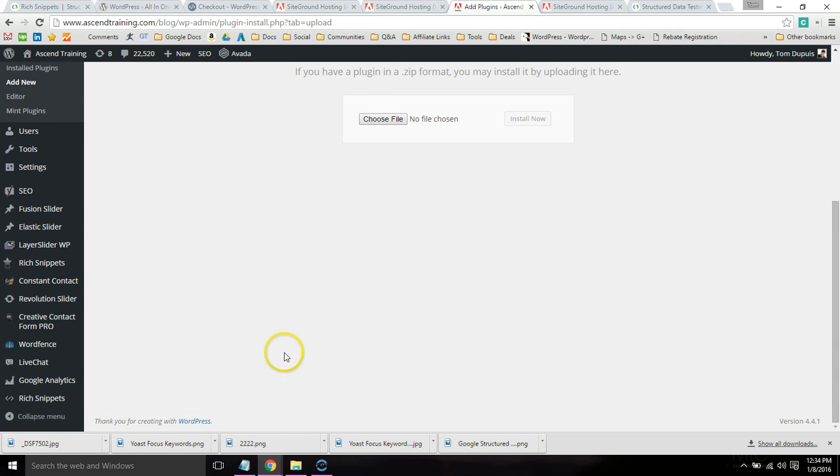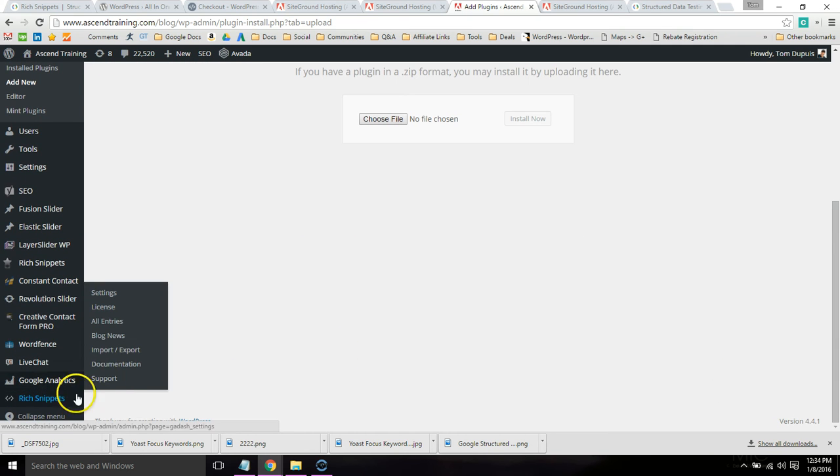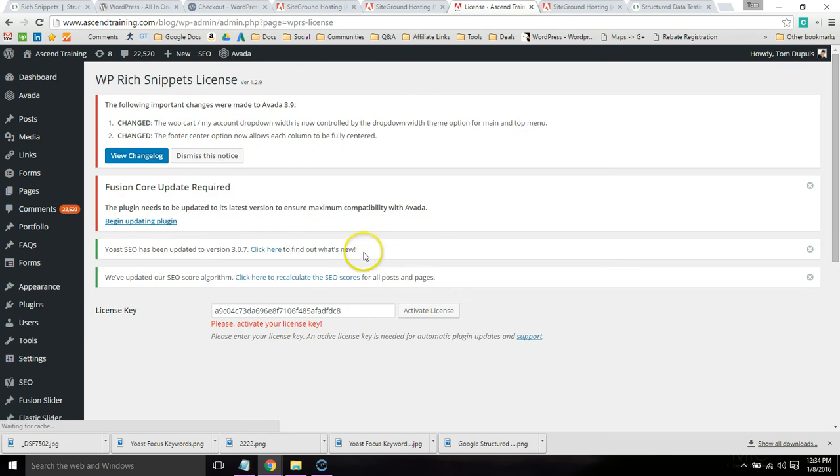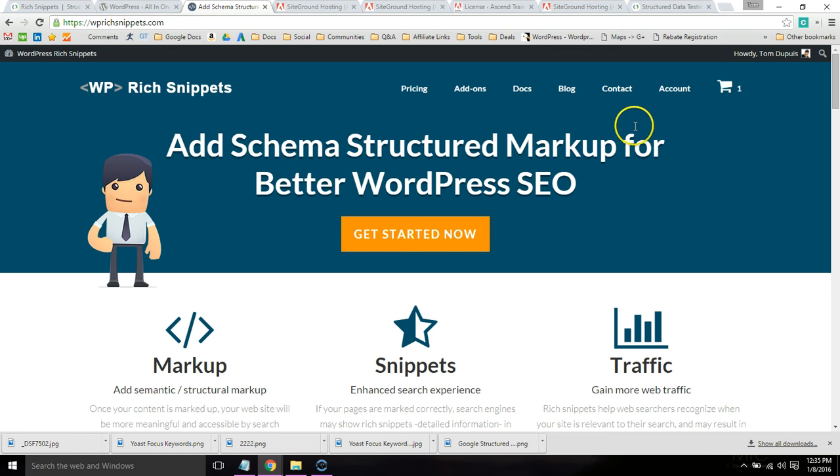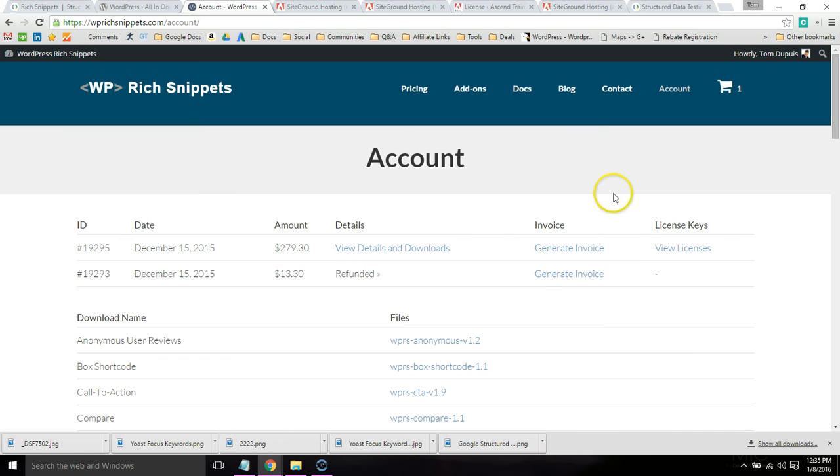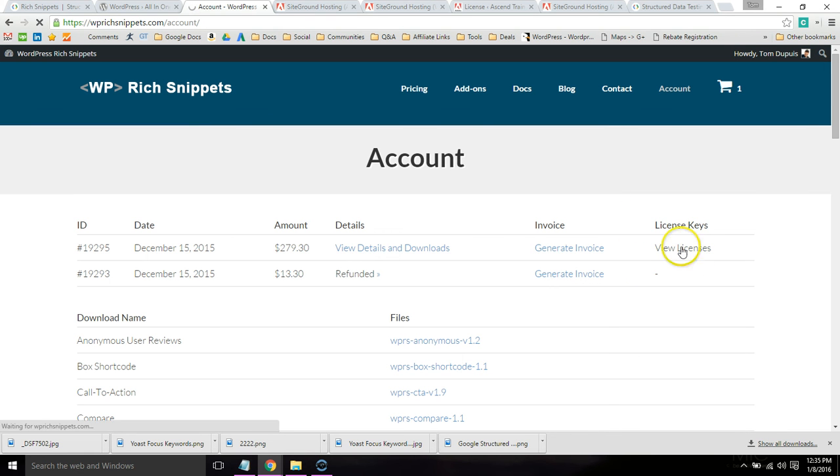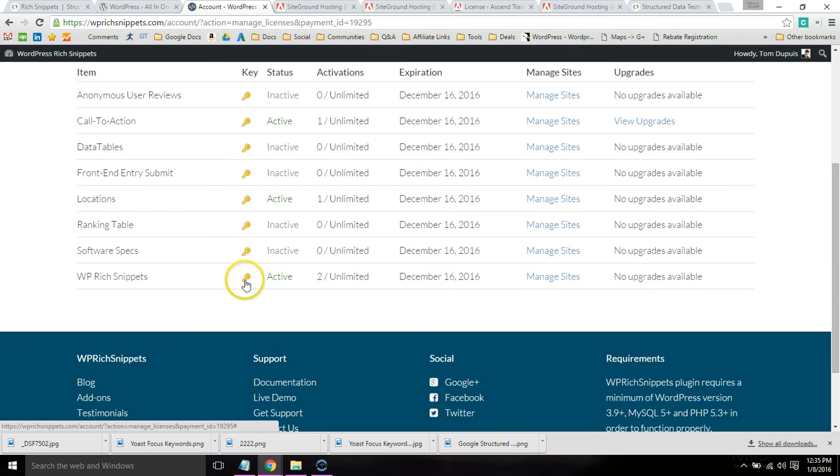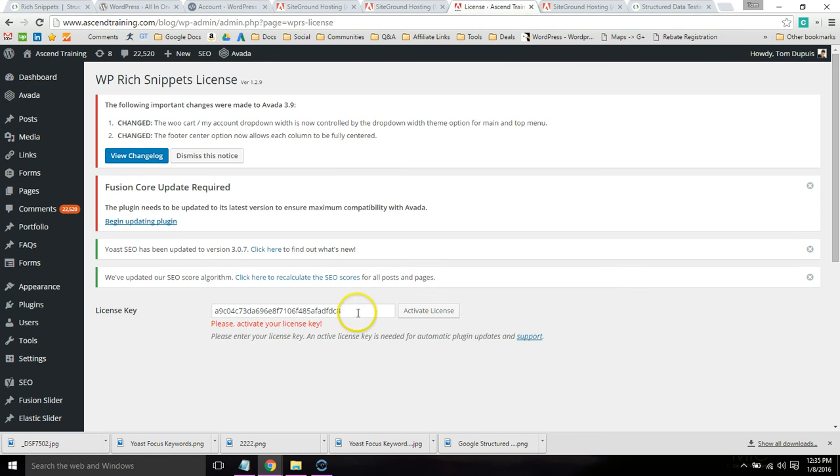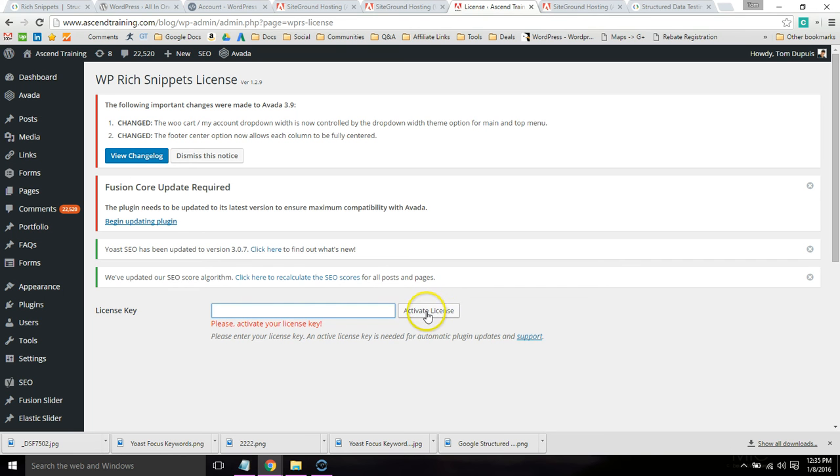The next thing you want to do is go to this Rich Snippets tab right here and click License. Once you do that, go to WP Rich Snippets. Go to this Account tab. Click View Licenses on the right. And then under WP Rich Snippets, you're going to want to click this key option. It's going to show you a license key, and all you're going to need to do is copy it and paste it right here. And then click Activate License Key. And that will give you automatic plugin updates and support.